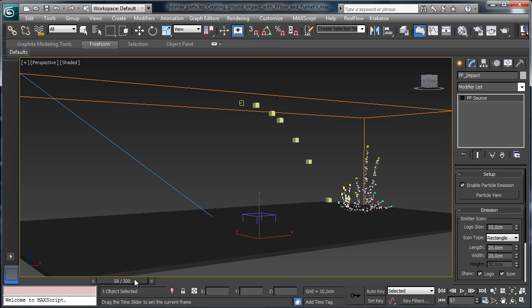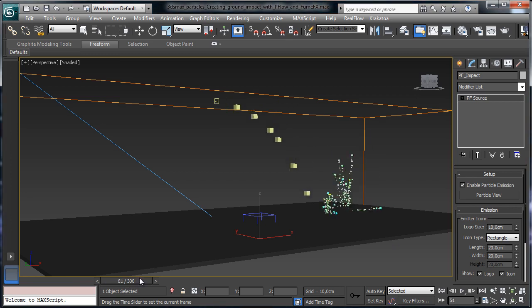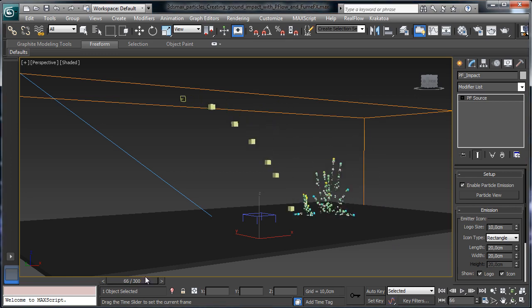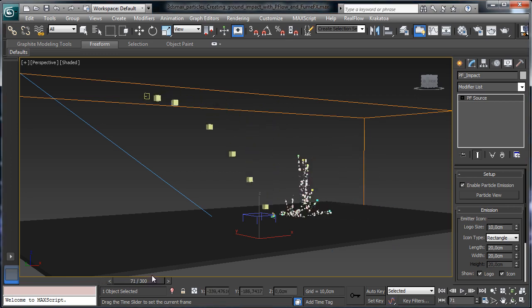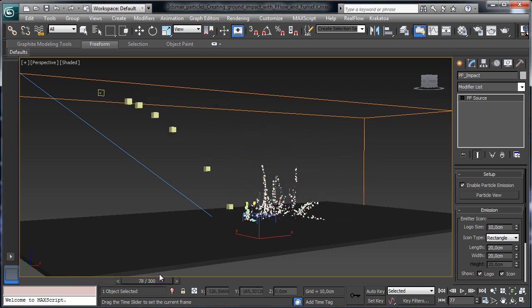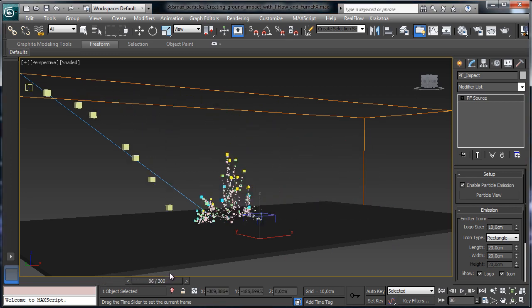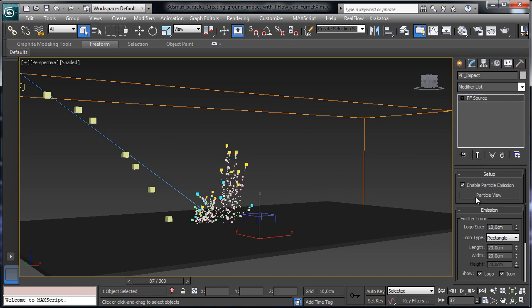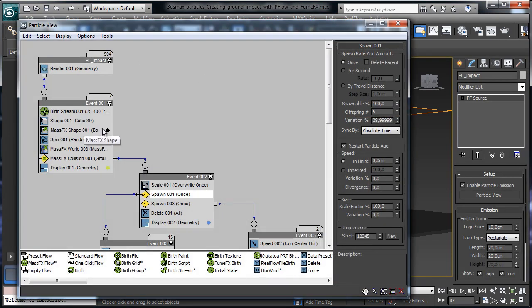The particle setup is done partially using MassFX particles or M particles, depending on the 3ds Max version you are using.